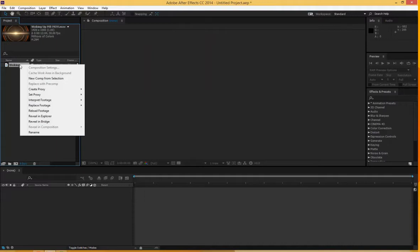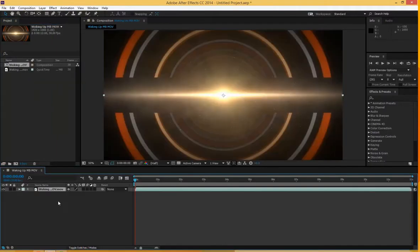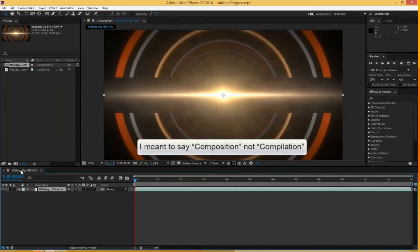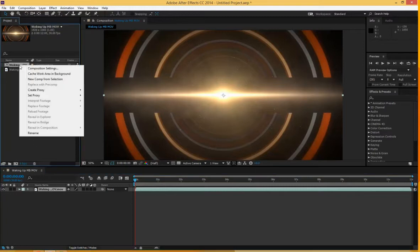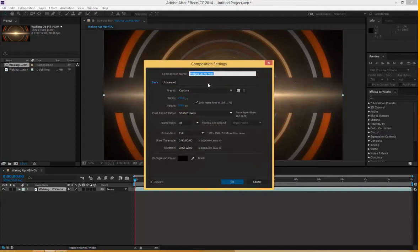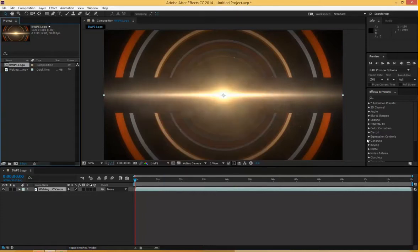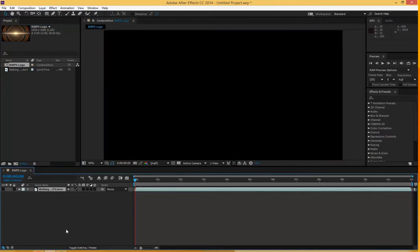I'm going to right click it and choose New Comp from Selection. That gives me a new composition called Waking Up, which I'm going to change. The composition is exactly the same settings as the video, so I won't have any problem when it comes to publishing. I'm going to right click the comp and in Composition Settings call this VWPS Logo. And I'm actually going to hide it for now because I'm going to be doing some other things and I don't want them in the way.